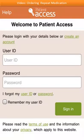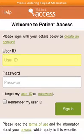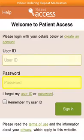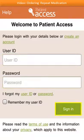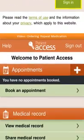Before you can order your repeat medication, you firstly need to open the app and sign in. To sign in, enter your User ID, Password and select Sign In.